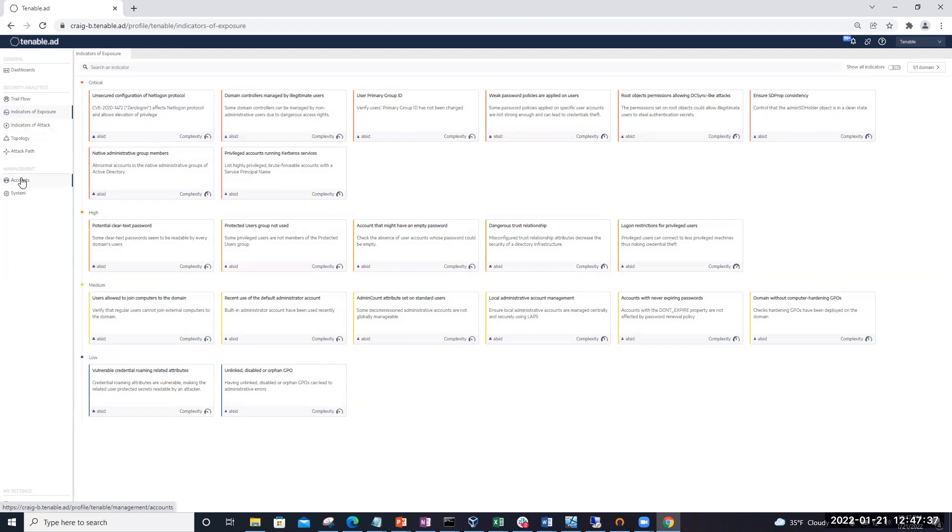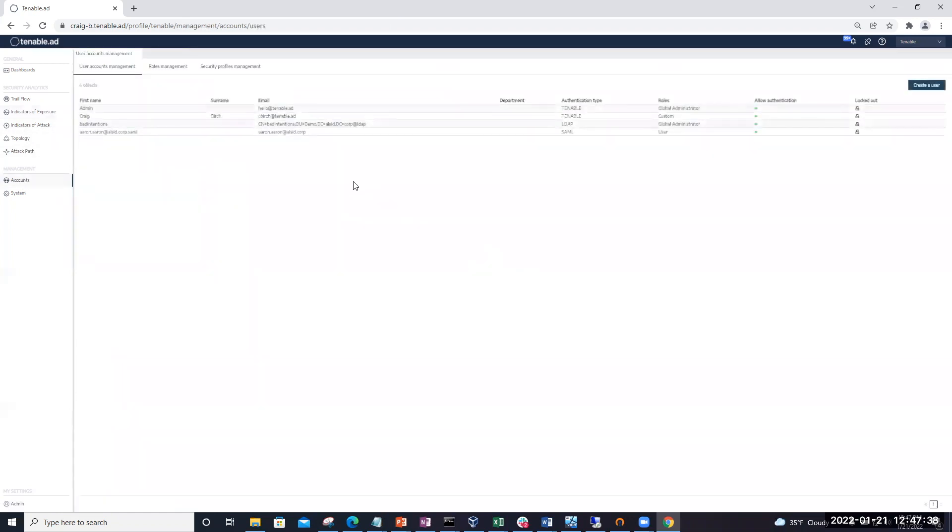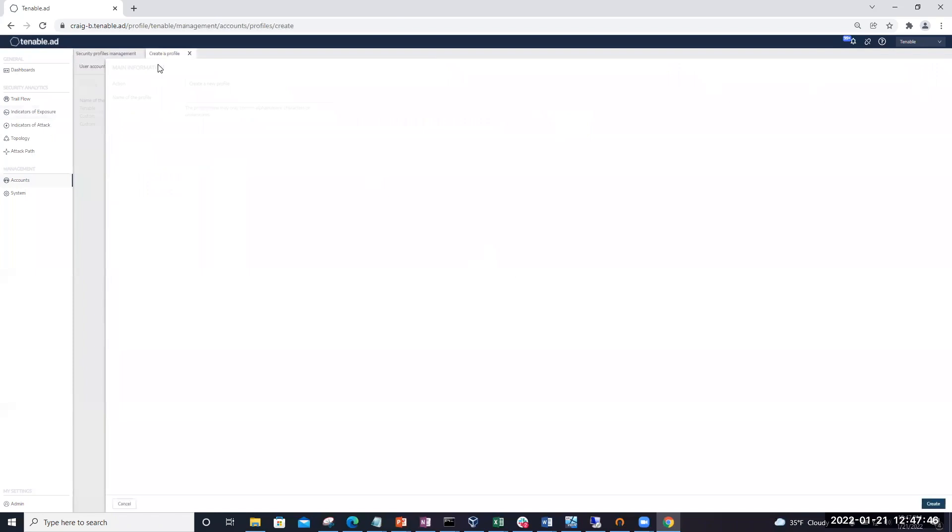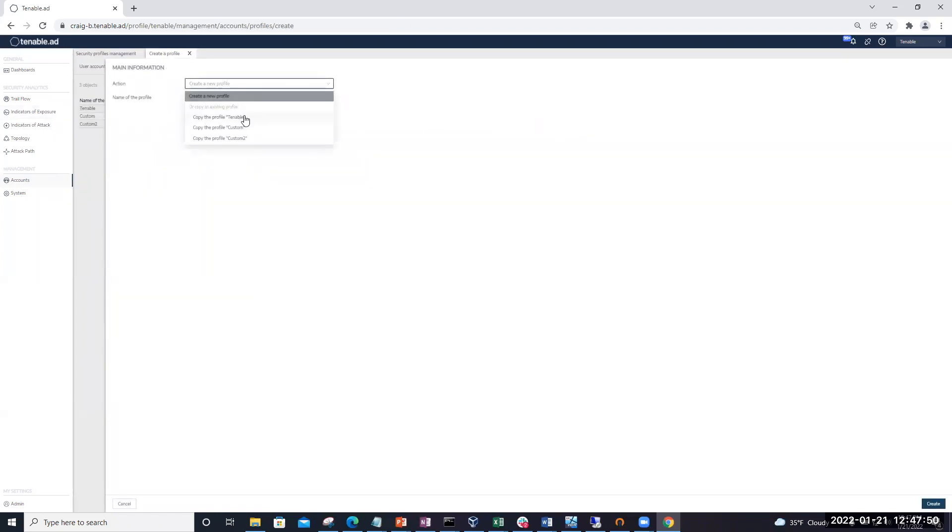So create a custom profile. We're going to come under the accounts tab, go to the security profiles management tab. And then if you didn't have a custom profile, we click on create profile. And then in the drop down, we would say copy profile from Tenable. And here I would say something like my org, and then click create.